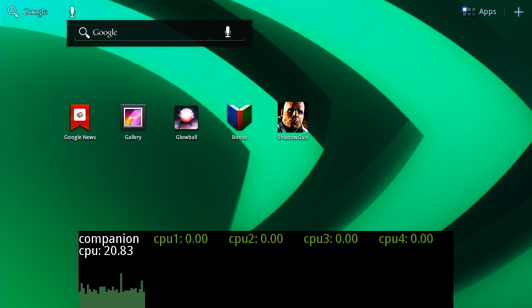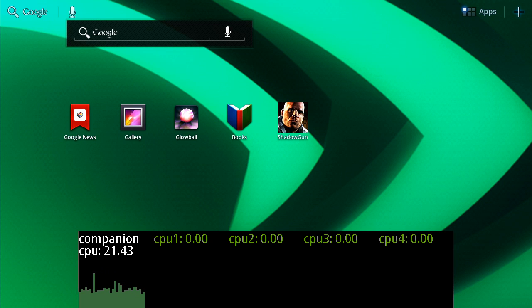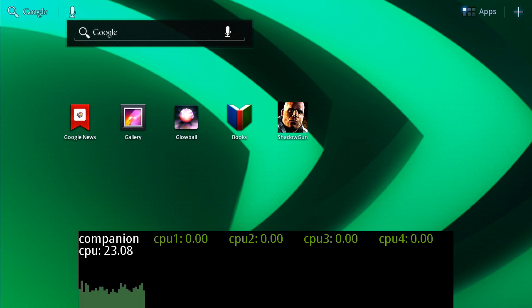As you can see, we're using the honeycomb version of Android for this demo, but shortly you'll see this on the ice cream sandwich version. We're also using a production Tegra 3 device, in this case the ASUS Transformer Prime.